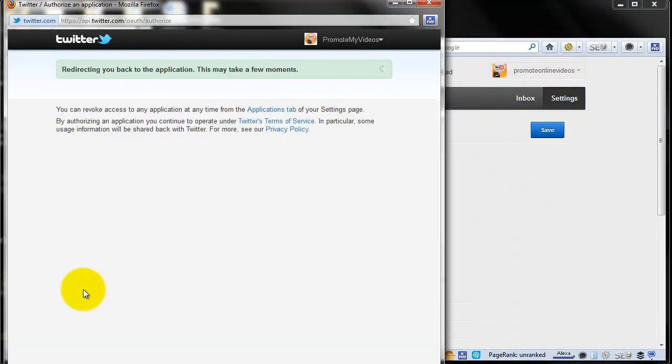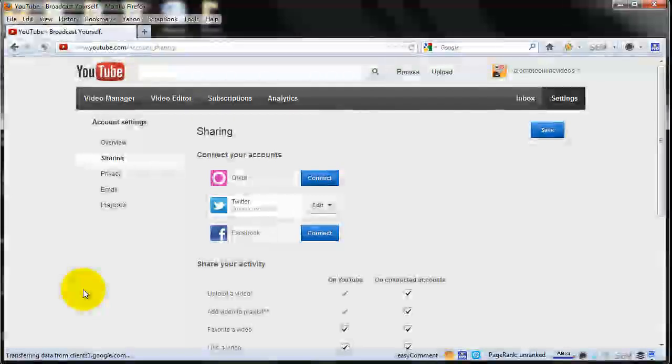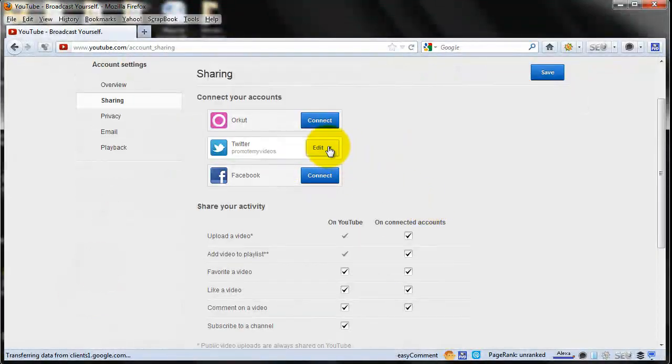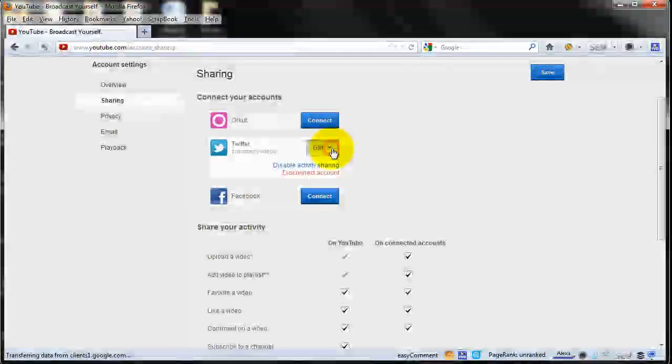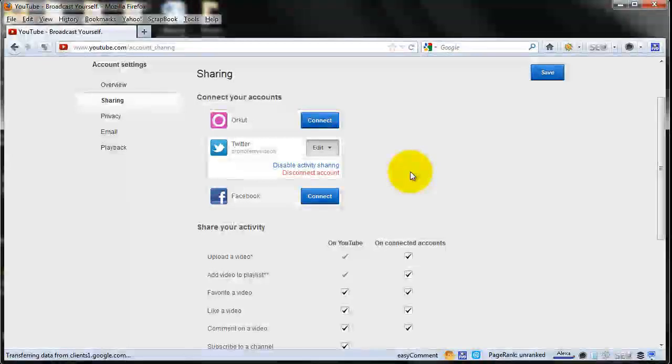It should then direct you to your YouTube page and show the YouTube account that you just connected. Also, if you don't want this, you can disconnect just by clicking disconnect.